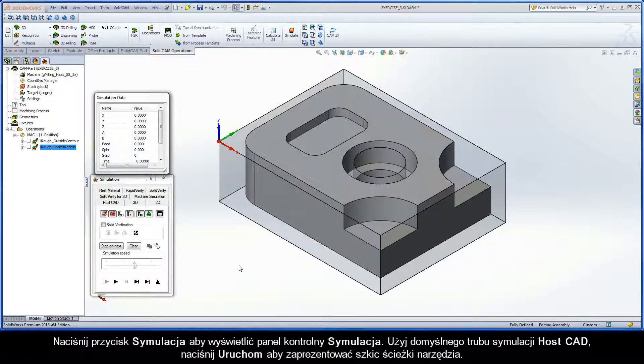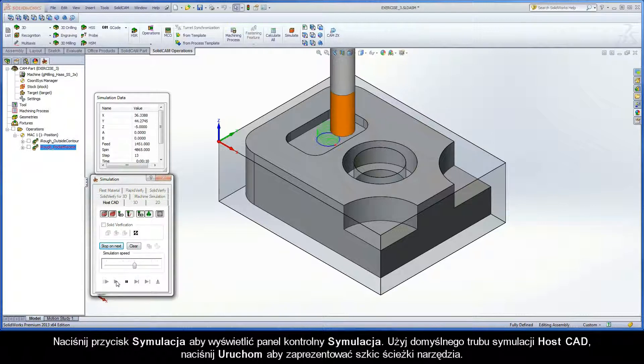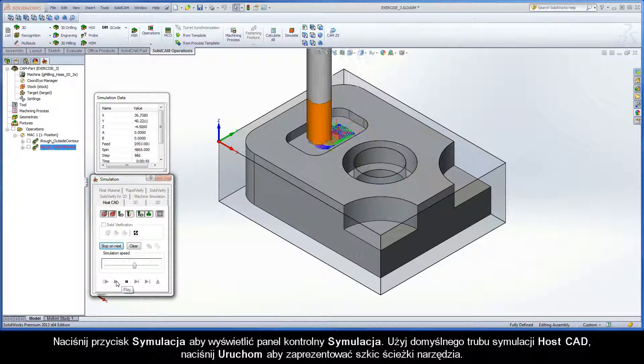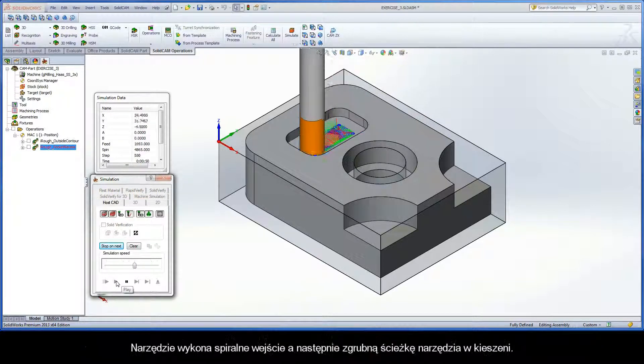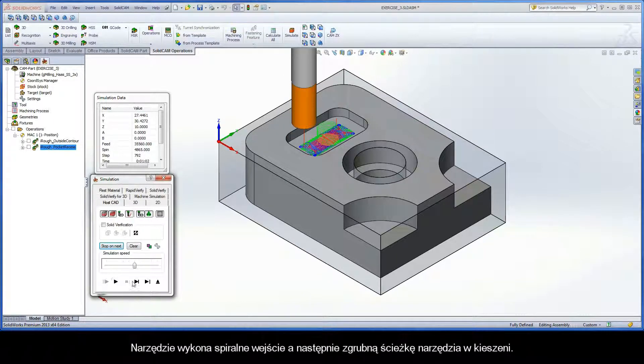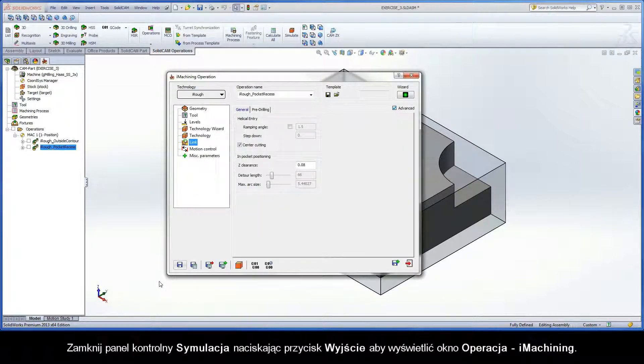Click the Simulate button to display the simulation control panel. Using the default HostCAD simulation mode, click the Play button to present the wireframe toolpath. The tool performs the helical entry and then the pocket roughing toolpath. Close the simulation control panel with the exit button to display the iMachining operation dialog box.